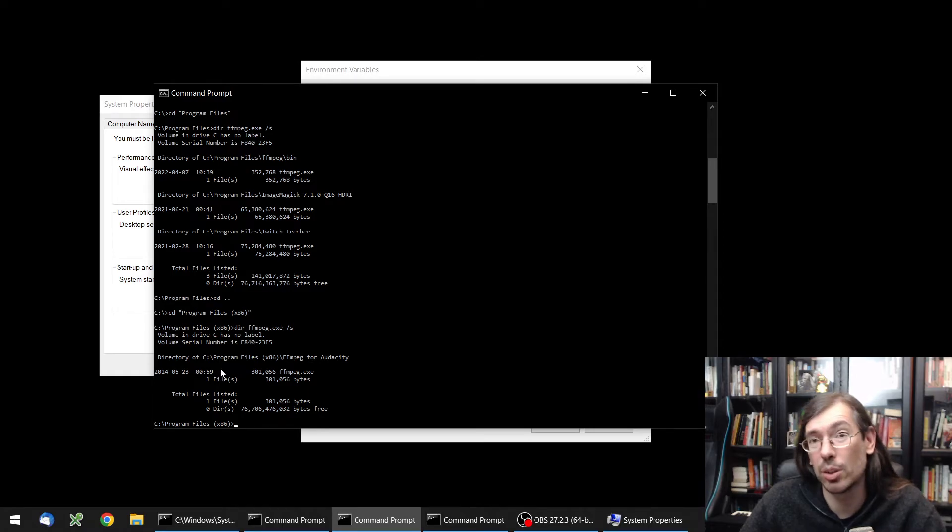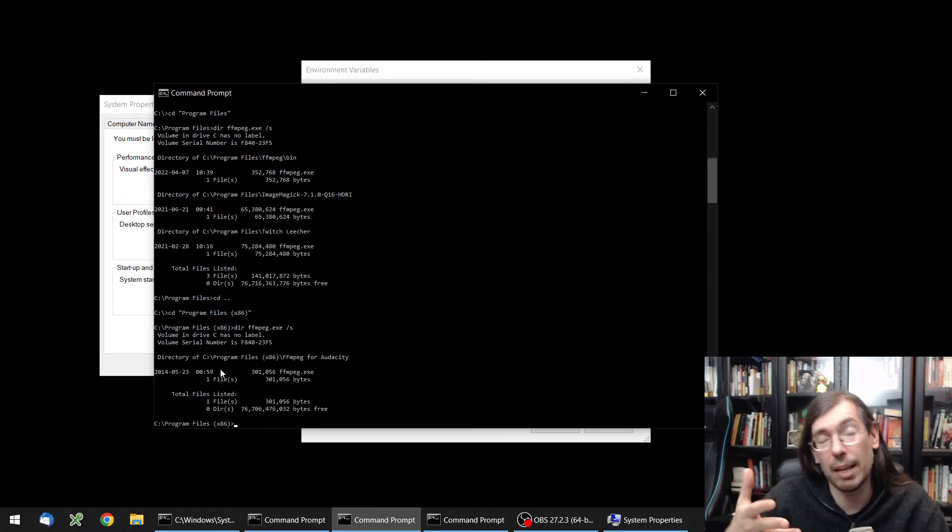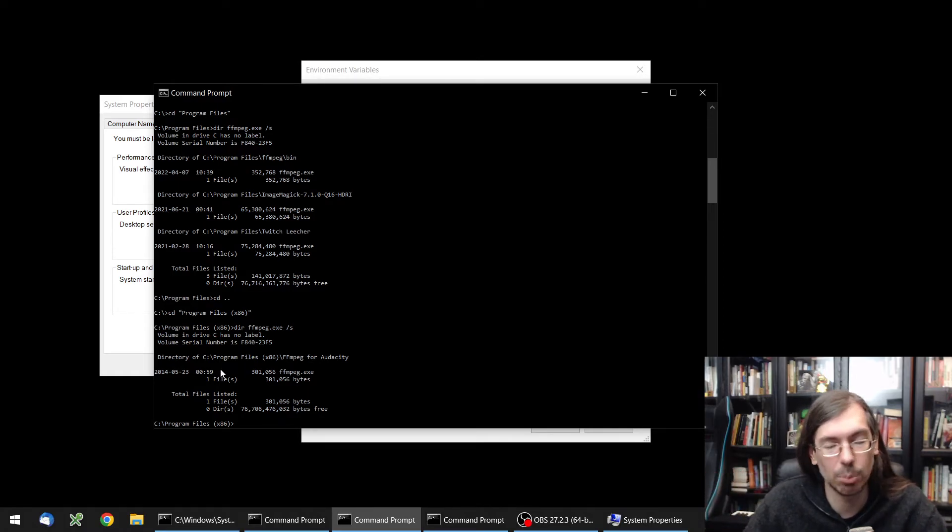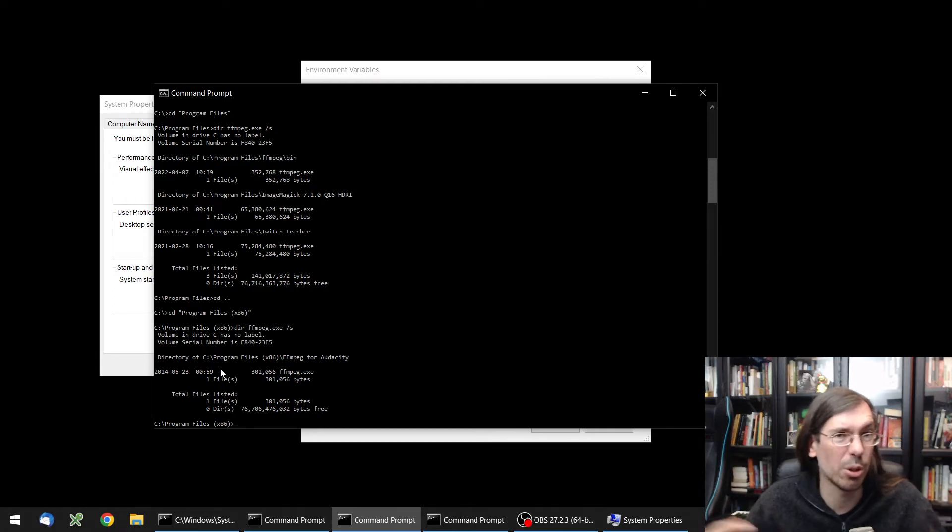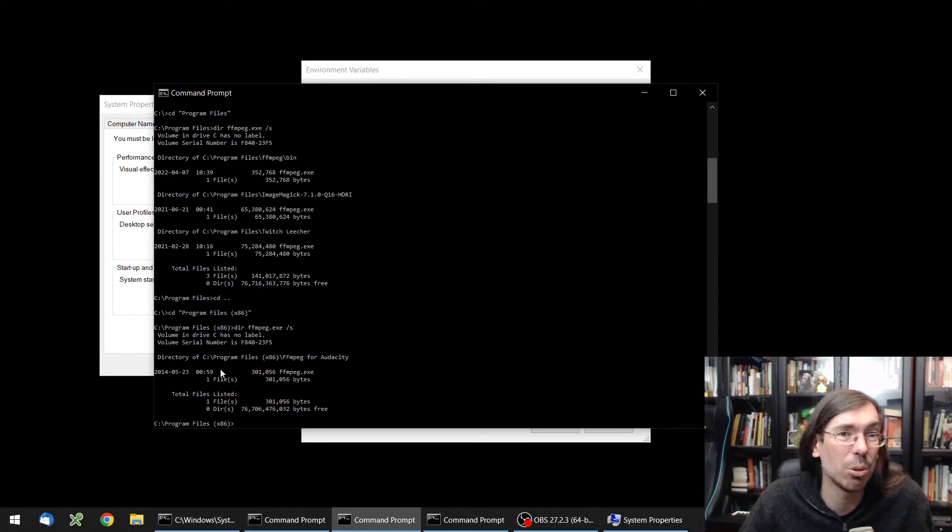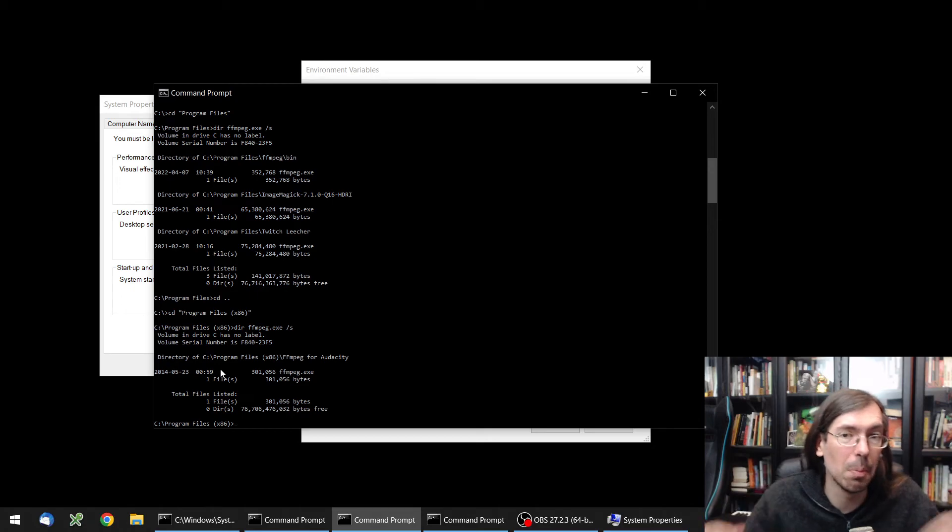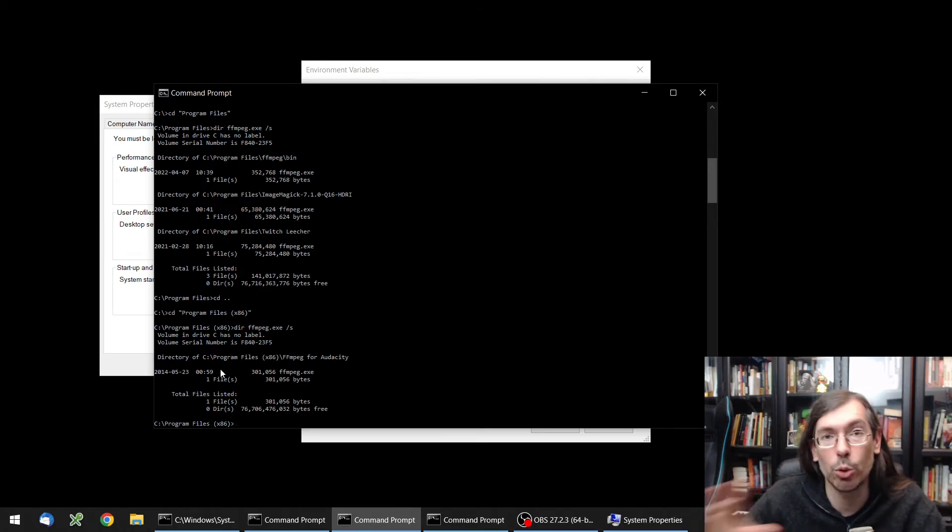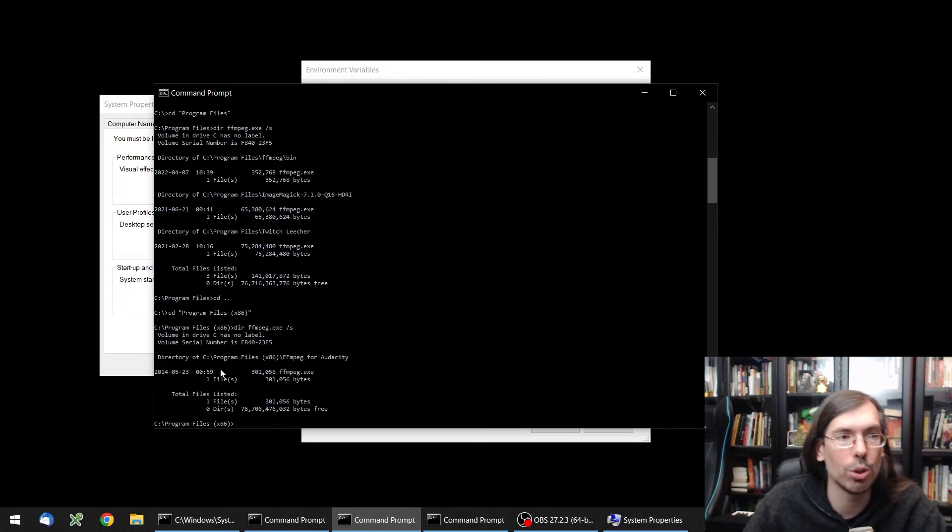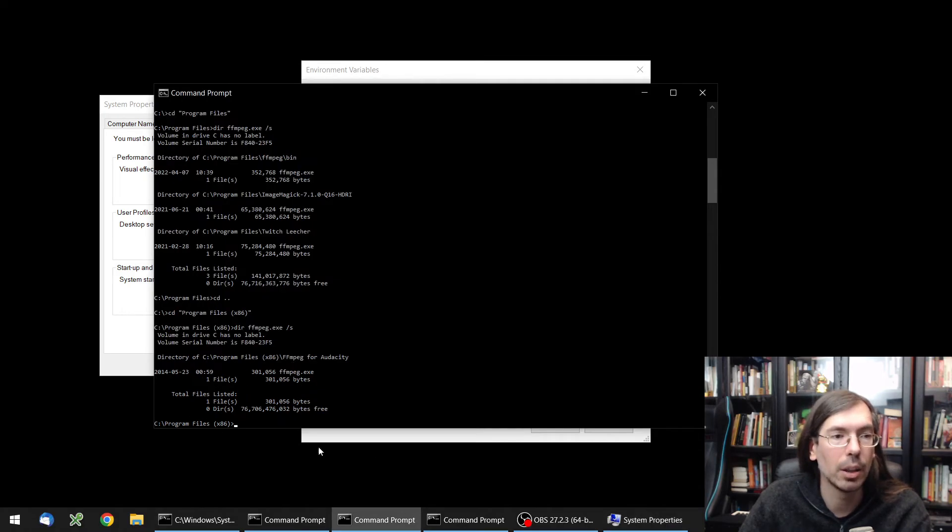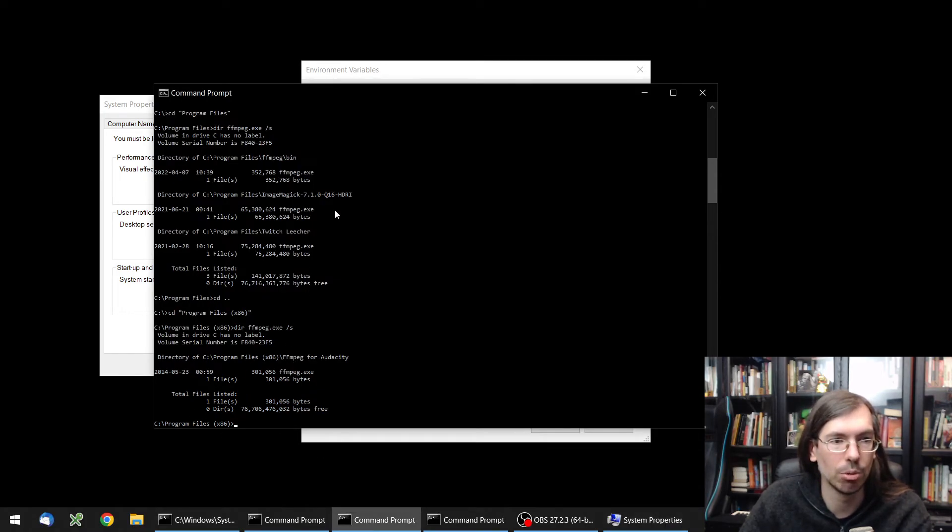This is important not just for ffmpeg, but for example for Python. A lot of different programs use different versions of Python, so you always have to have at least two versions installed. And it can be hard to manage which one is being used at the time. So it's important to know this little 'where' trick to figure out stuff.